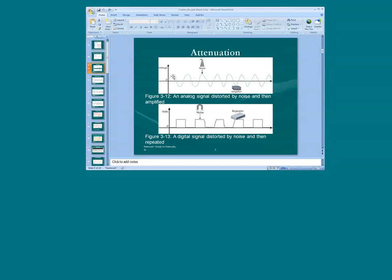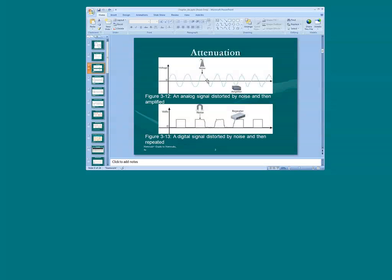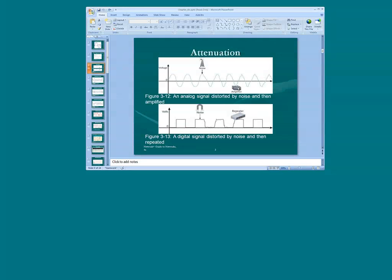The top graph represents an analog wave. As signals, whether they are analog or digital, travel along the medium, that signal tends to break down and lose its original consistency — we call that attenuation. At some point those signals will need to be regenerated, and we call that process amplification. Hence, you would need an amplifier to produce that effect.